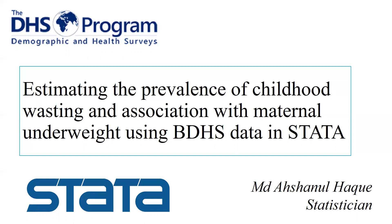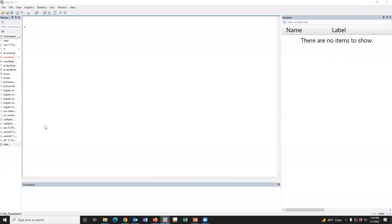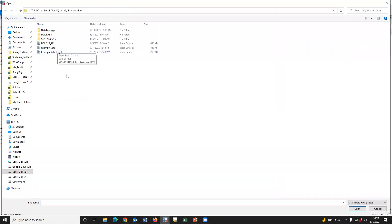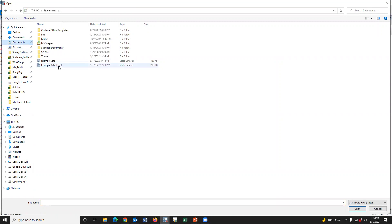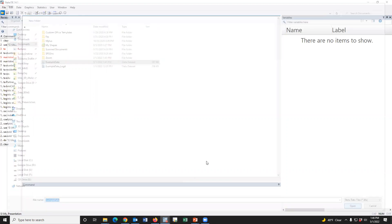Let's go to the STATA software. This is our STATA window. First, we have to open the dataset. I keep the dataset in my document folder. The name of the dataset is ExampleData. The dataset has been uploaded in my ResearchGate account and the link was given in the video description. You may download the data from video description and practice.